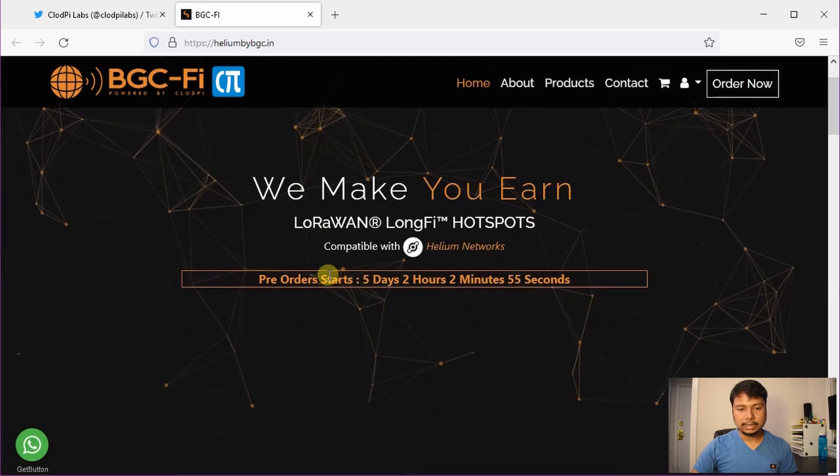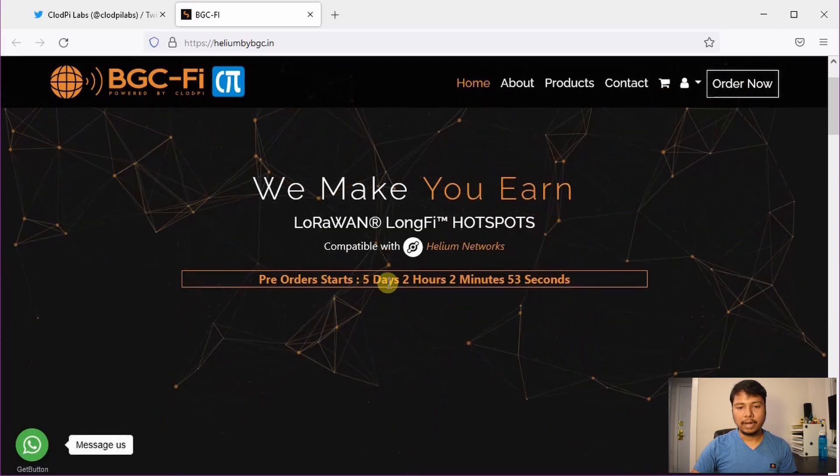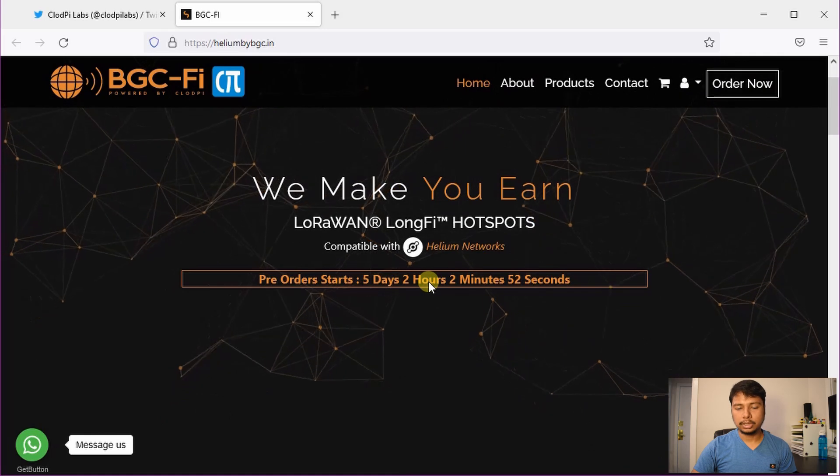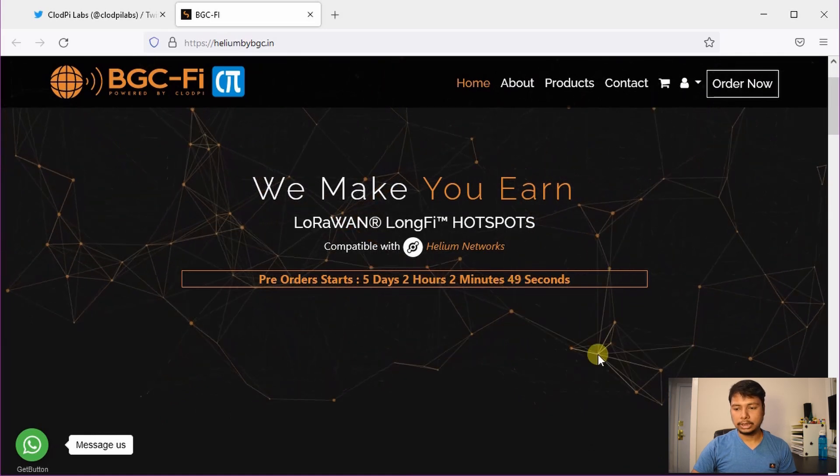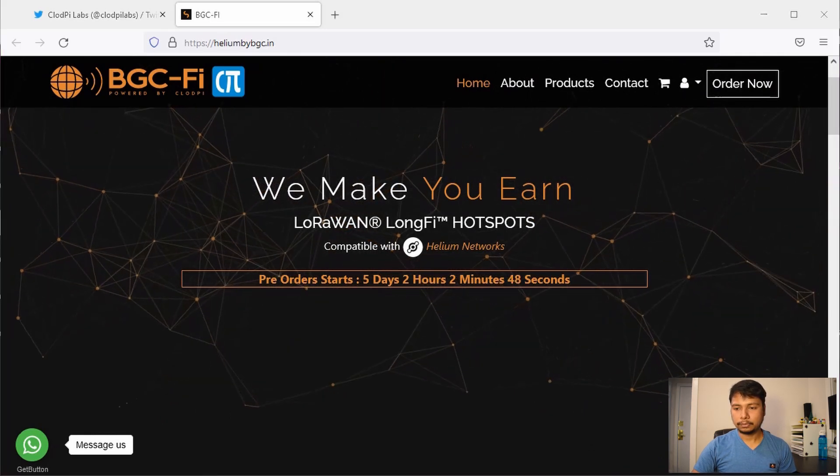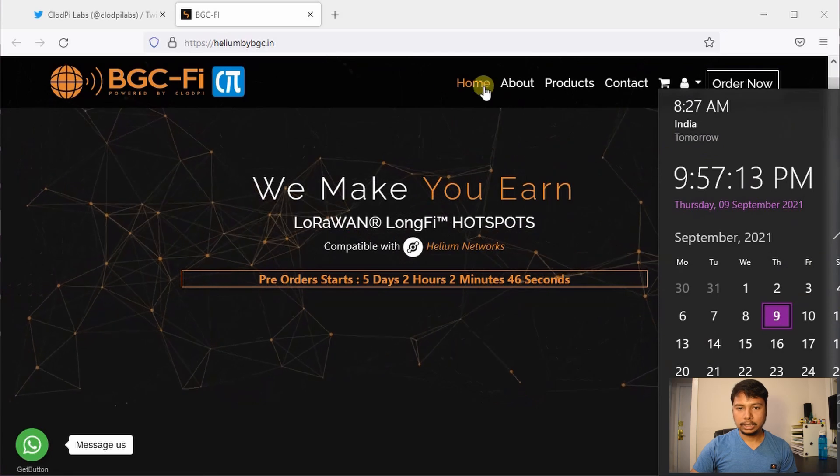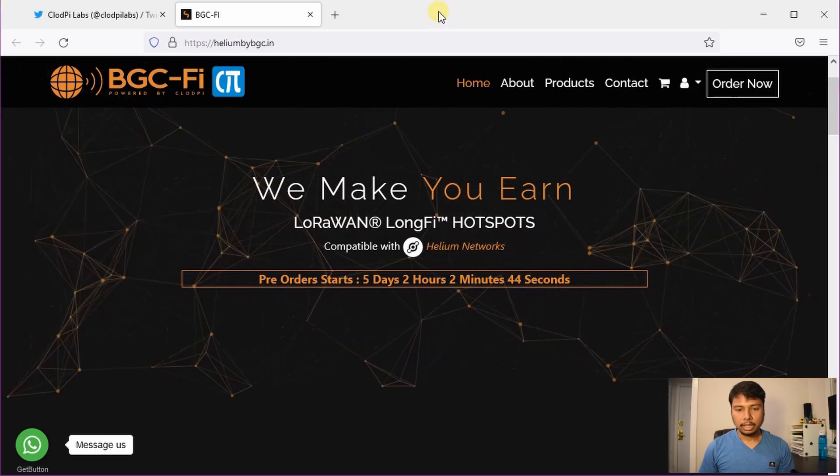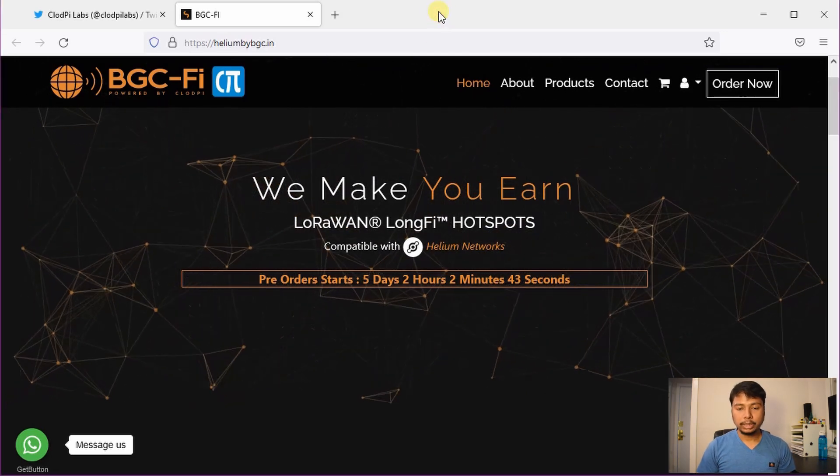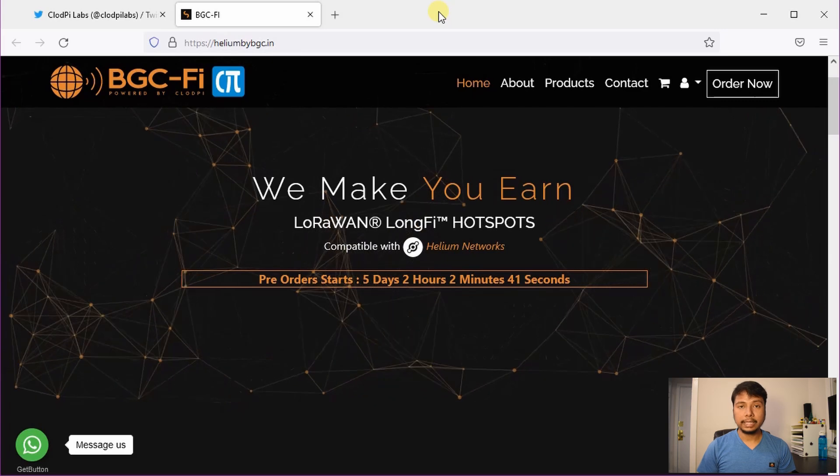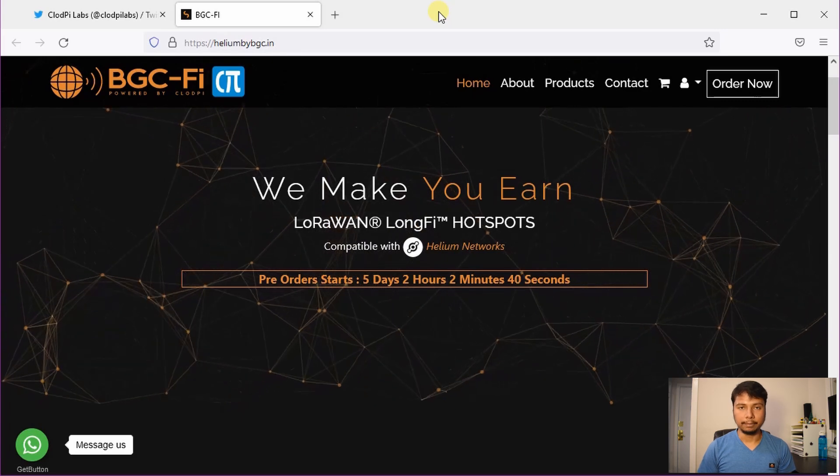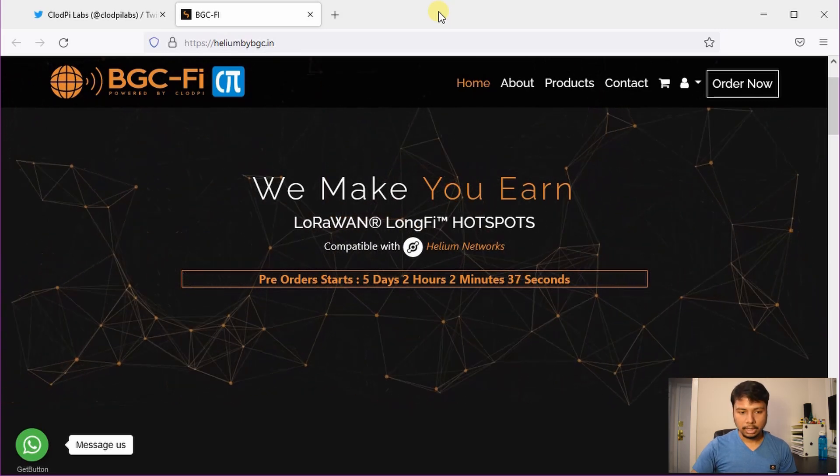So you can see that it says pre-order starts in 5 days, 2 hours and some minutes. Since it's 8:30 AM in India, it's going to be September 15th, 10:30 AM when the pre-order is going to start.